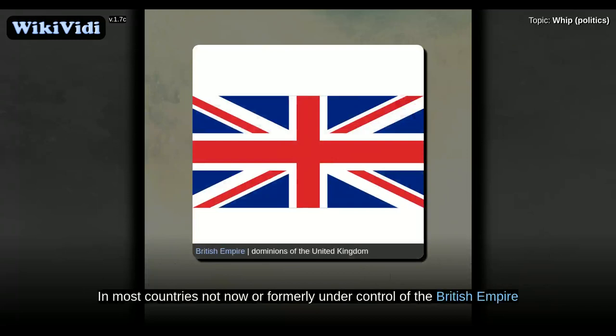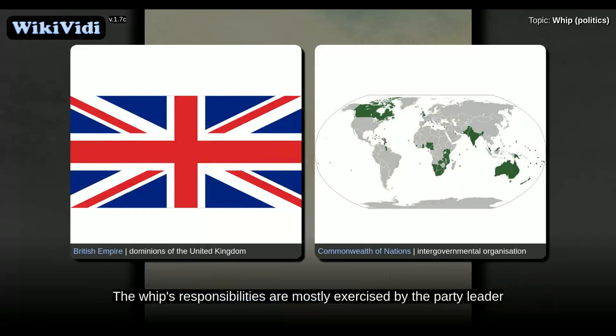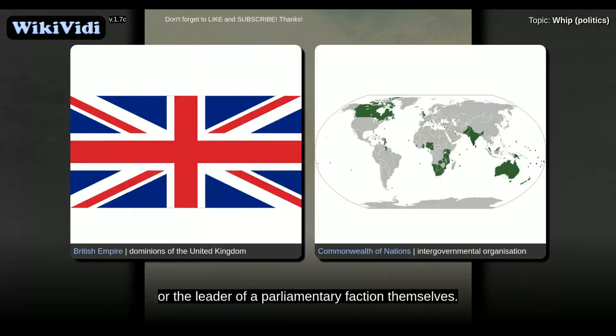Whips in other parts of the world. In most countries not formally under control of the British Empire or part of the Commonwealth of Nations, like most of continental Europe and Asia, the position of whip does not officially exist. The whip's responsibilities are mostly exercised by the party leader or the leader of a parliamentary faction themselves.